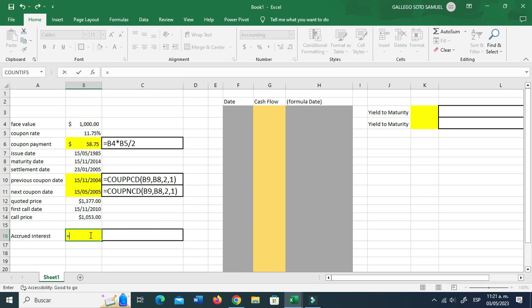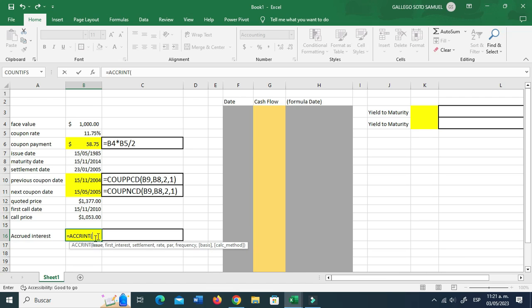Now for the accrued interest, we go ahead and double-click on the cell and use the ACCRINT function. And here is the trick: for the issue, we're going to be using the previous coupon date, because if we use the actual issue date of this bond, it's going to provide a whole bunch of interest expenses paid from the beginning to the settlement date. And that's something we don't want.